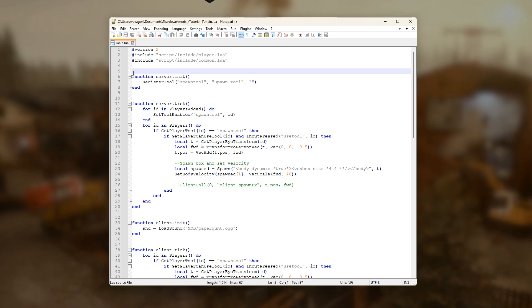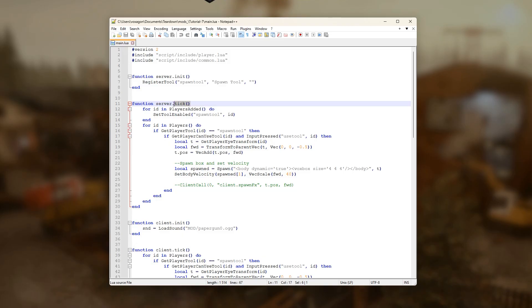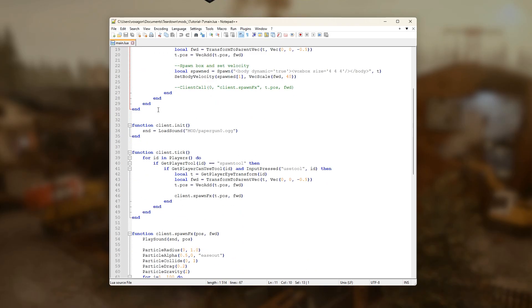A version 2 script has special server and client tables that are used to express what should run on the server and what should run on the clients. Most game logic usually runs on the server, while overlay graphics and UI always run on the clients.